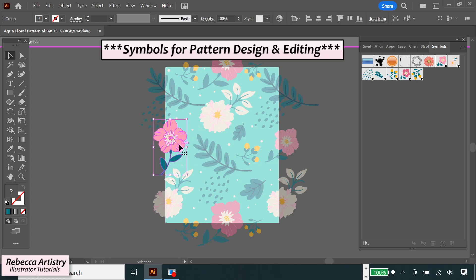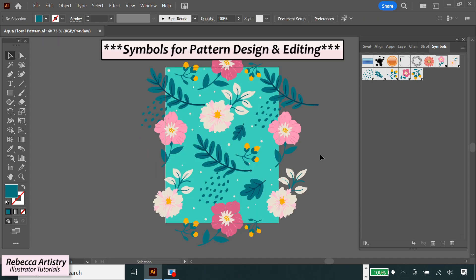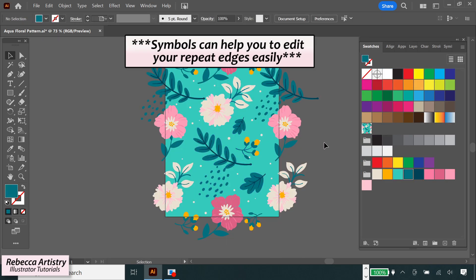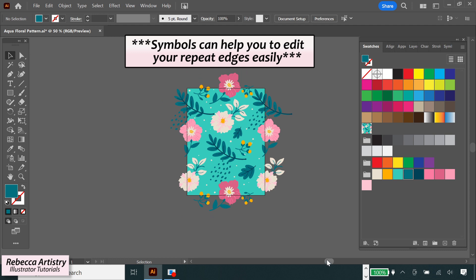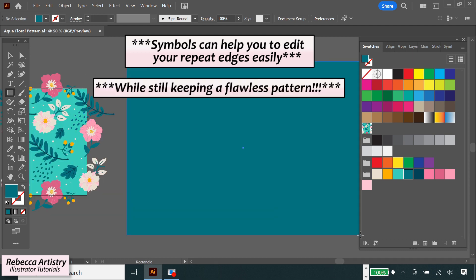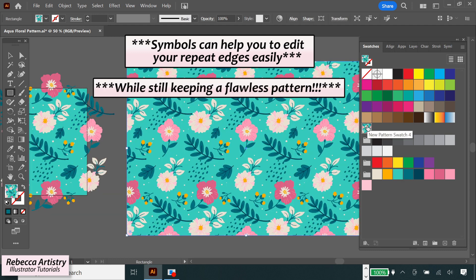In today's video, I'm going to show you how you can use symbols in Adobe Illustrator to edit your repeat edges easily without messing up the seamless pattern.